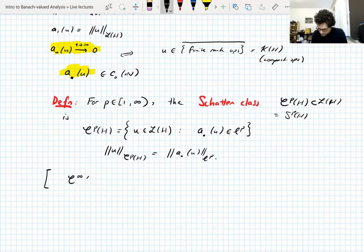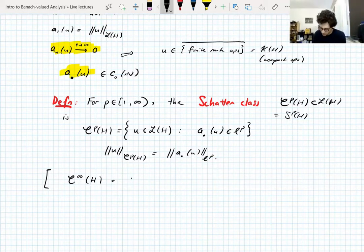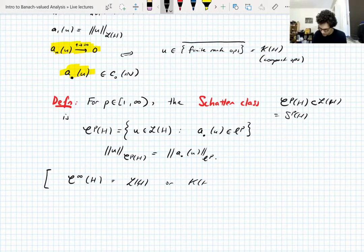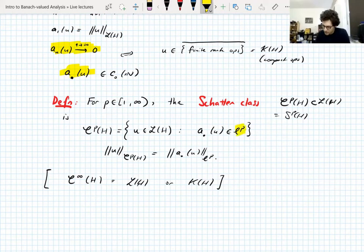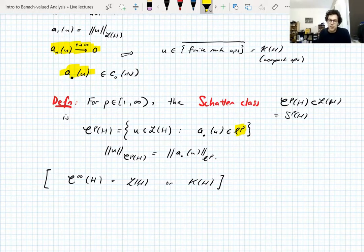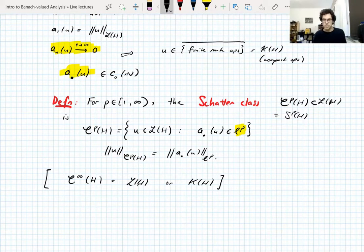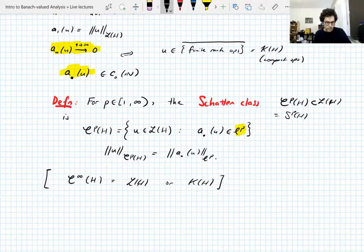Regarding C∞: there are two possible definitions in the literature — either all bounded linear operators, or all compact operators — corresponding to taking the model Banach space to be either l∞ or c₀, depending on whether you want all Schatten classes to consist of compact operators or not. There are good reasons for either choice, and both make sense, but we're not actually going to use C∞ in this discussion.